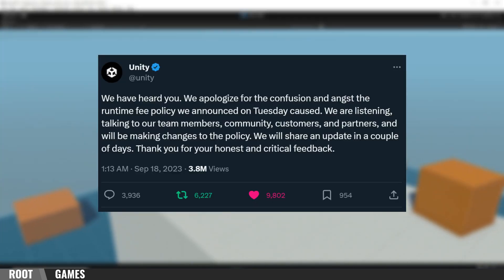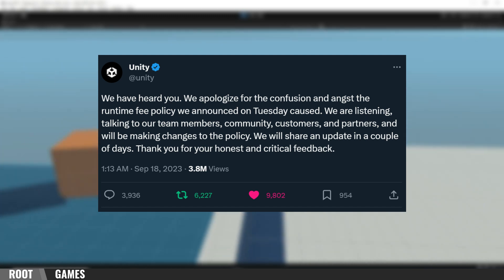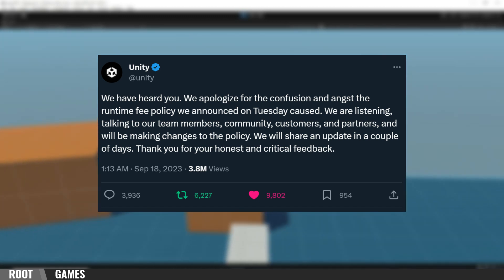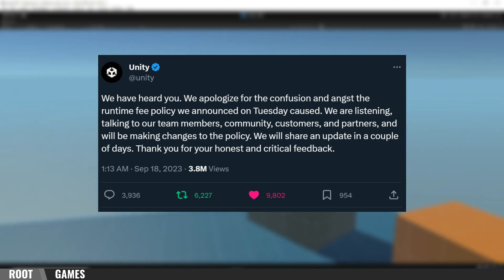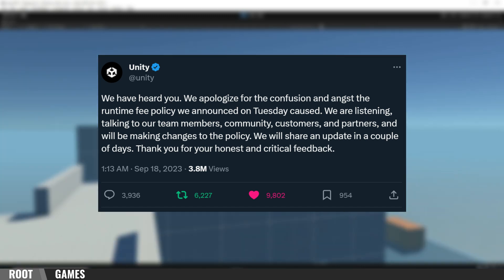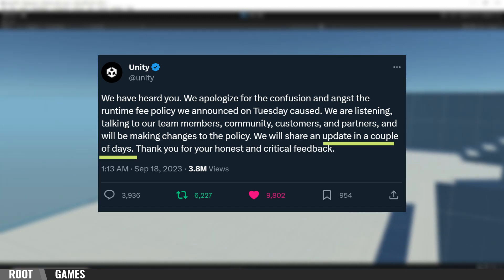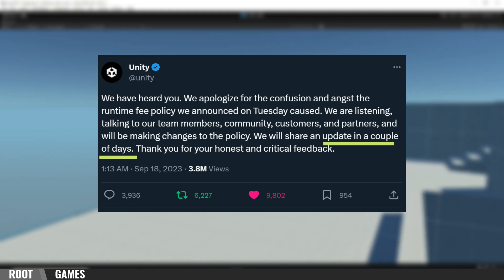And by the way, Unity has apologized and announced the update of the privacy policy, so you can expect change in a few days.